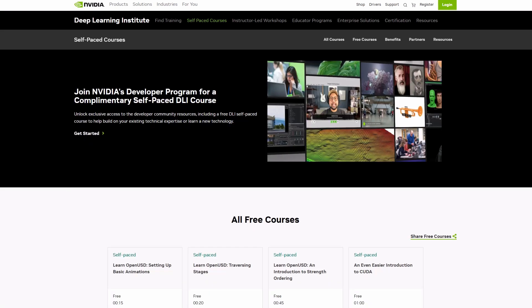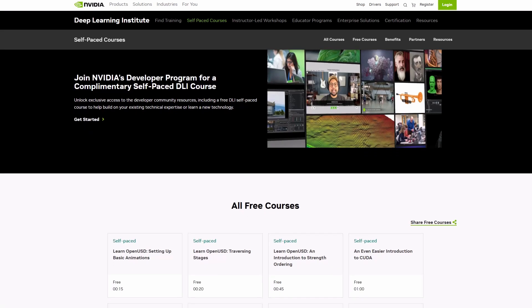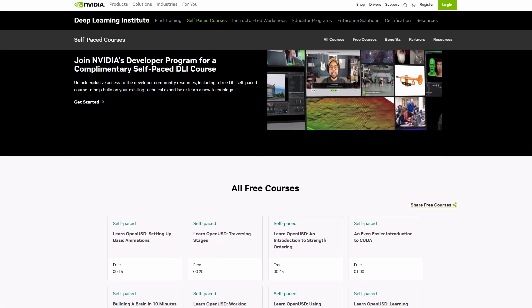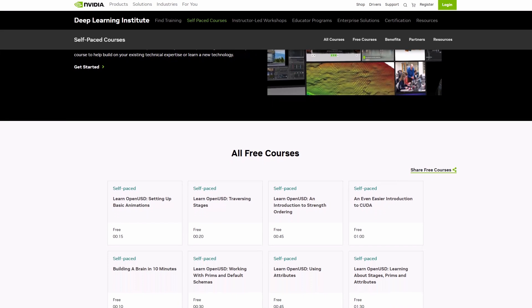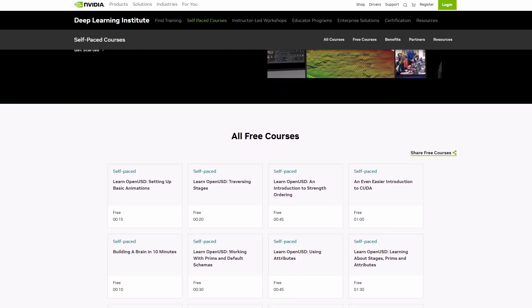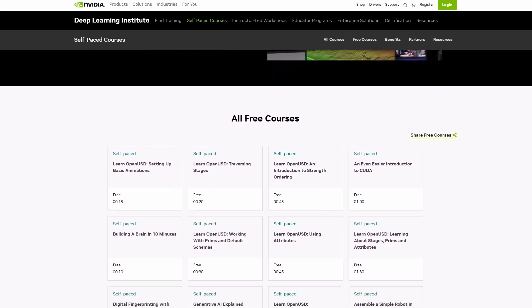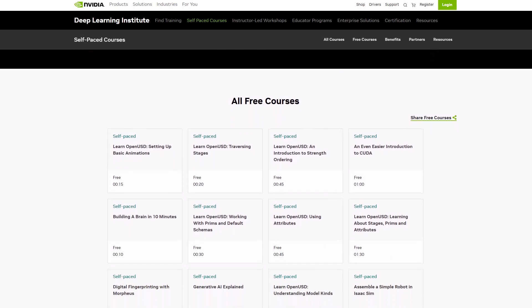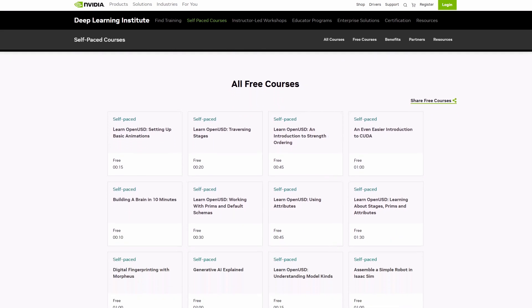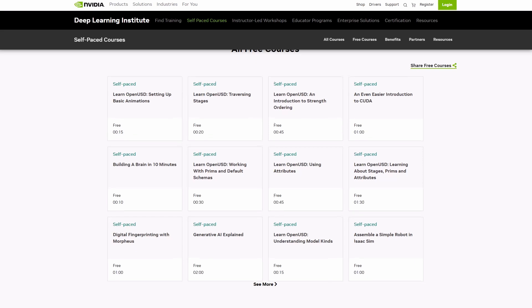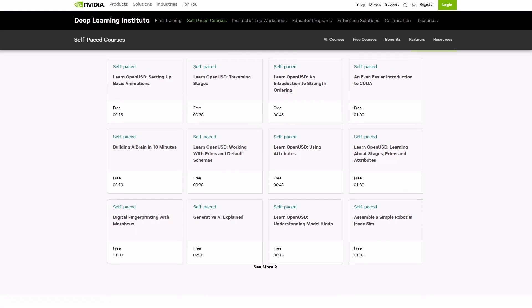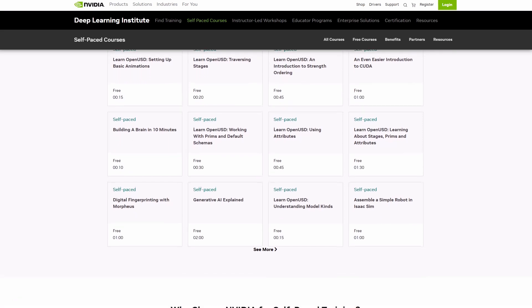These courses are free, and NVIDIA has one simple mission: to foster innovation and growth within the USD ecosystem by enabling 3D artists and developers to harness the full potential of OpenUSD through evergreen content and education.